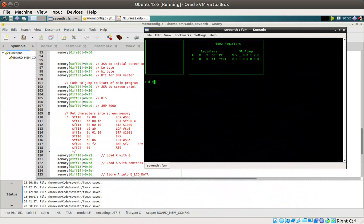If I do a disassemble on address 500, I've actually created an infinite loop by putting a jump instruction back to 500 so it'll go round and round in circles. If I say go at 500 that just goes and you can see the cursor doing all sorts of weird things. But if I press that funny little backward apostrophe it tells me I've done a user break, which is what I would have expected because it's intercepting the keyboard - so that works quite nicely.